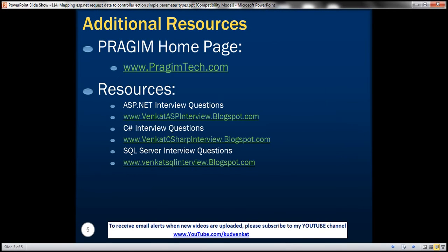On this slide, you can find resources for ASP.NET C Sharp and SQL Server Interview Questions. That's it for today. Thank you for listening. Have a great day.